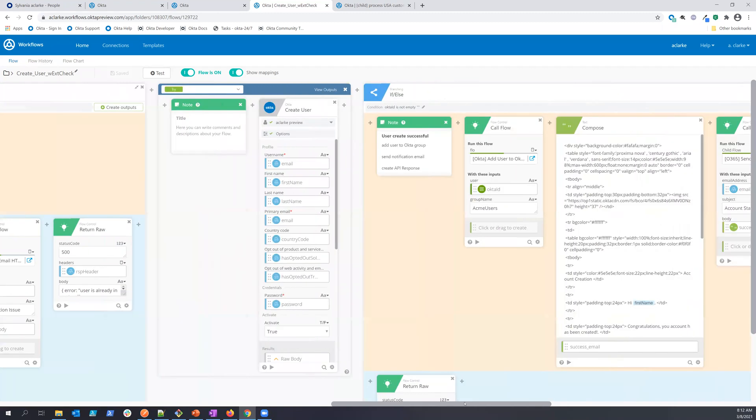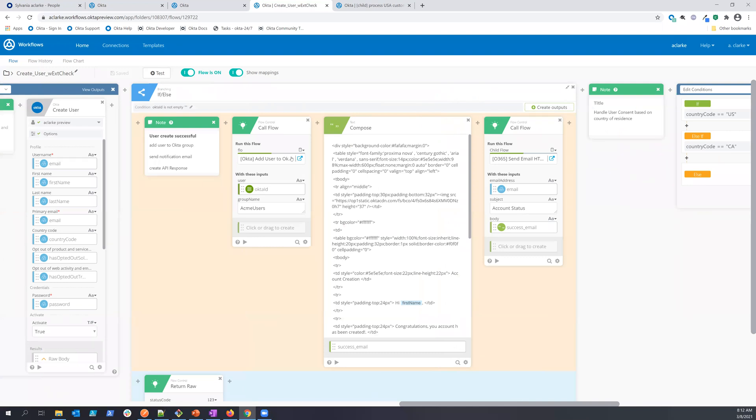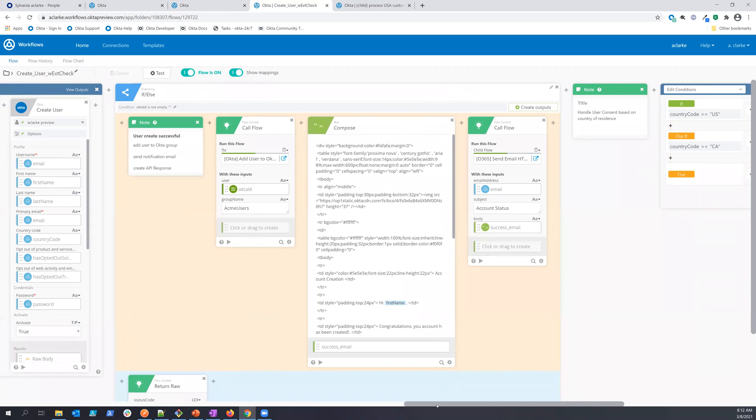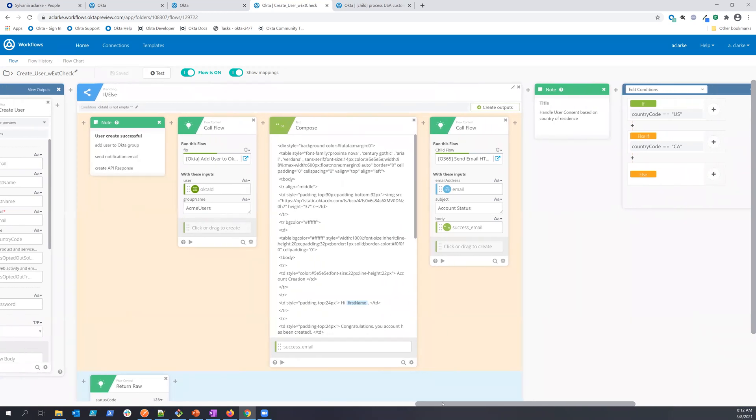And here, I'm doing some basic entitlements. So here's where I'm calling a child flow to add the user to that particular group, and that enables some downstream resources.